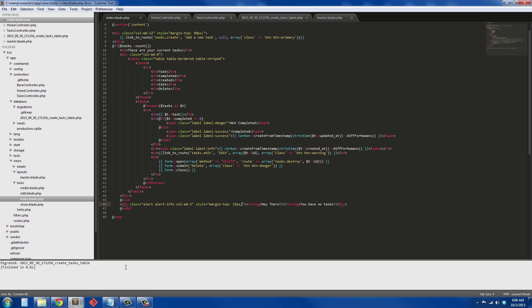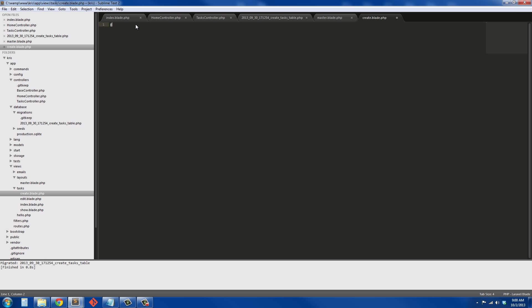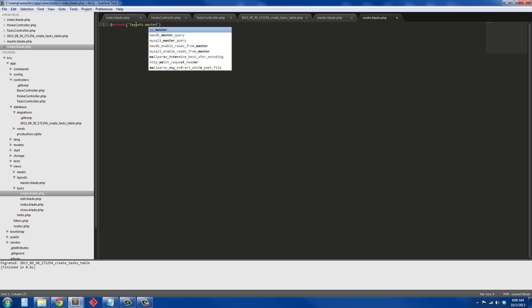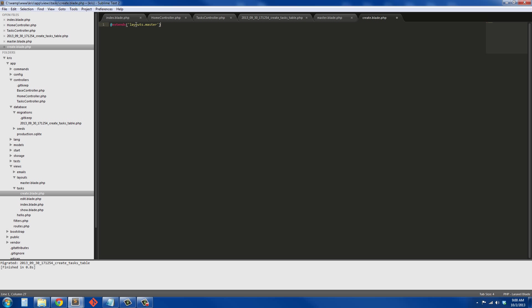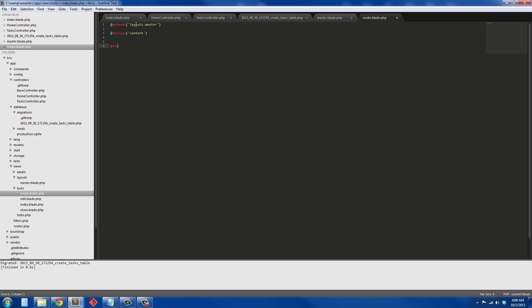So let's go ahead and start on a create page. We get rid of this and say @extends master layouts master. So @extends layouts.master and say @section content. We're going to make this a row, we're going to make it a four column and offset it by four. We're going to give it another margin. To do that we'll say column medium four. You need to put a dot in front of this thing first.